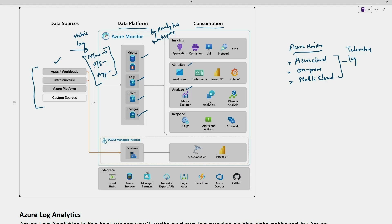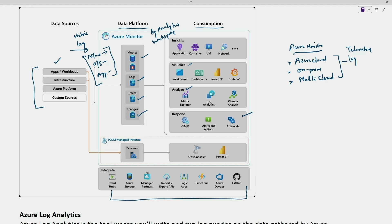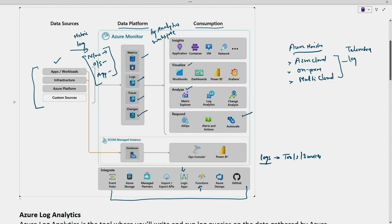If there is any action which needs to be taken based on an alert, we will be able to take that action. We can also integrate with different tools and services based on the logs collected — services like Azure Functions, Logic Apps, import/export APIs, Azure DevOps. We can also integrate with tools like GitHub, managed partner tools, and ITSM tools like Remedy and ServiceNow.